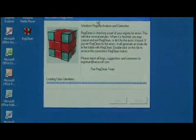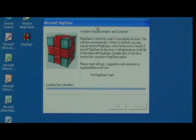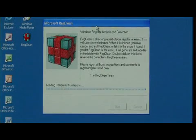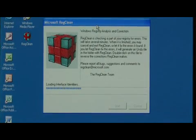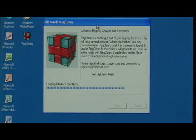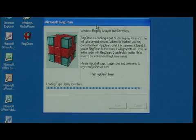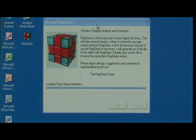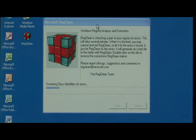When you first run RegClean, it's going to scan your registry and look for any issues that it might be able to resolve. There could be some registry keys that were left hanging after a program has been uninstalled, and it'll find those and clear them.